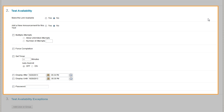Scroll down to the Test Availability section. Make the link available so that students can view the test and take it. This option is set to No by default. If you do not change it, students cannot access your test.